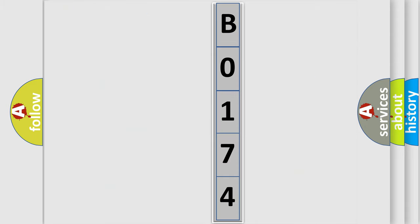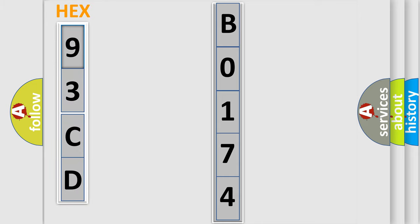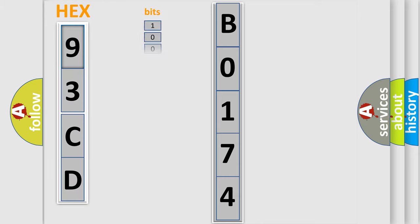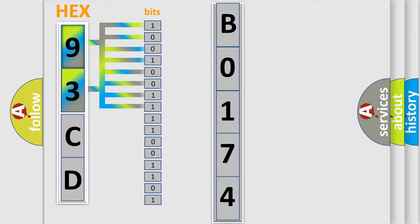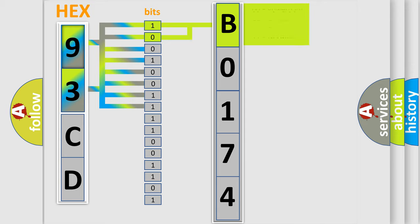So, what does the diagnostic trouble code B0174 interpret specifically for SAAB car manufacturers? The basic definition is: Crankshaft position sensor A circuit. And now this is a short description of this DTC code.